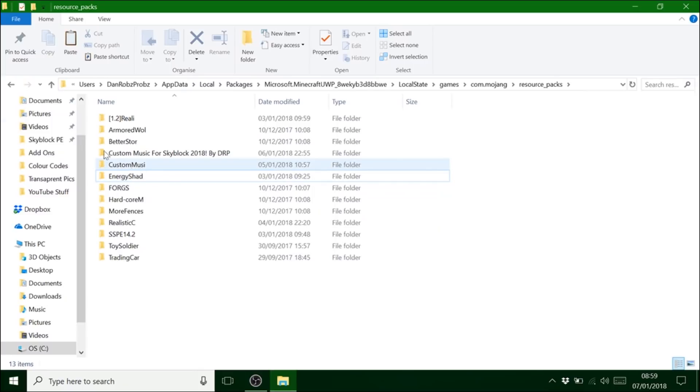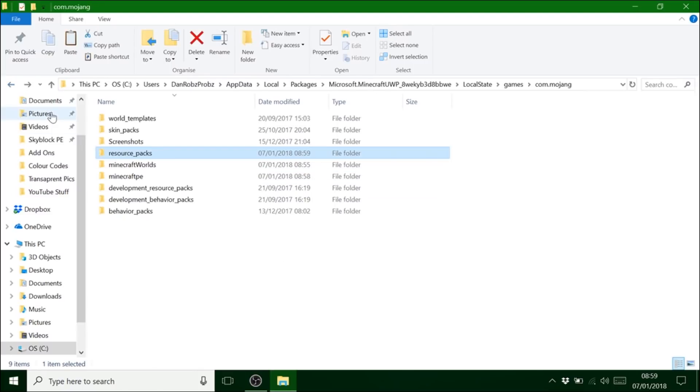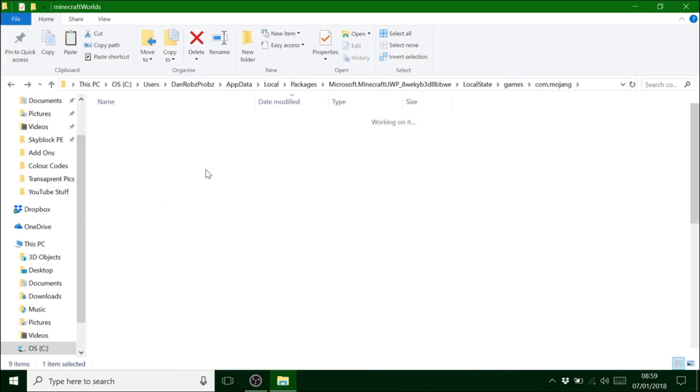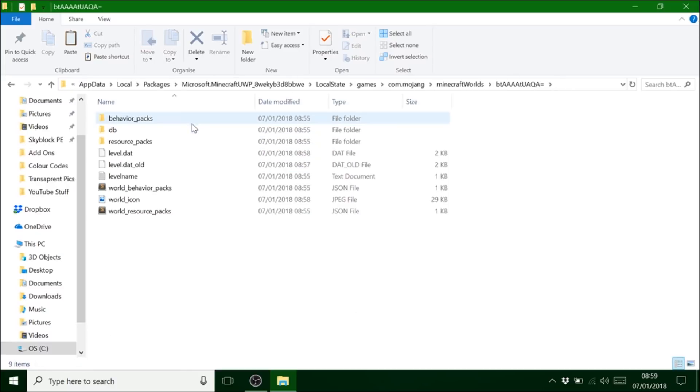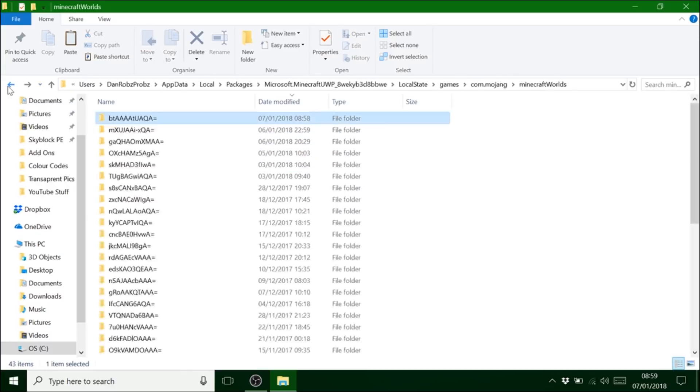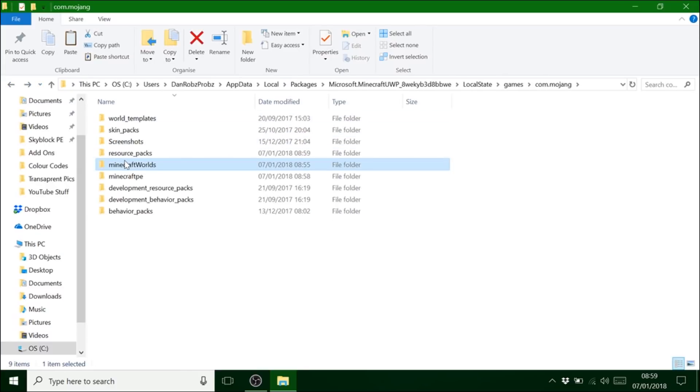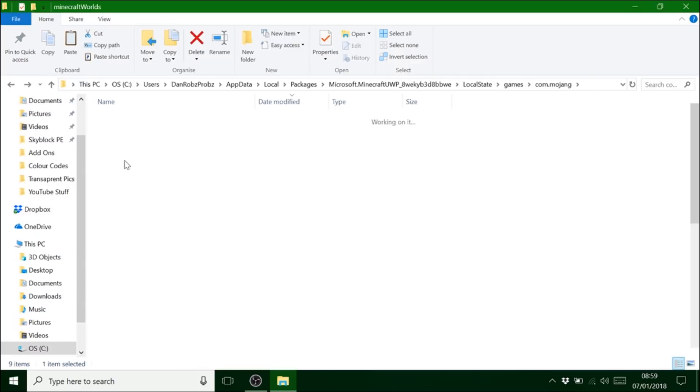Because you don't want that. Because if you have that it just causes problems. Trust me. Some of the songs don't play and it just goes all weird. But as well you want to go into Minecraft worlds as well and delete that one as well.